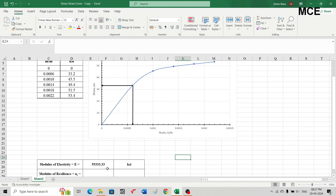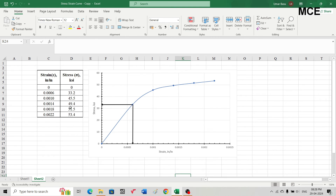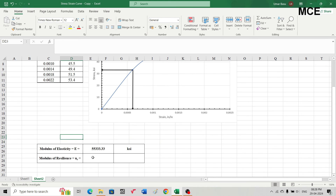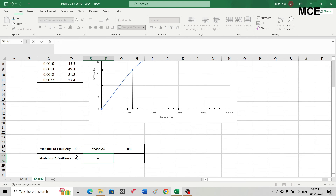Now we have to find the modulus of resilience. The modulus of resilience is the area under the stress-strain diagram up to the elastic or proportional limit. It is approximately the area of the triangular portion under the linear section of the curve. We need to find the area of this triangular portion to get the modulus of resilience.